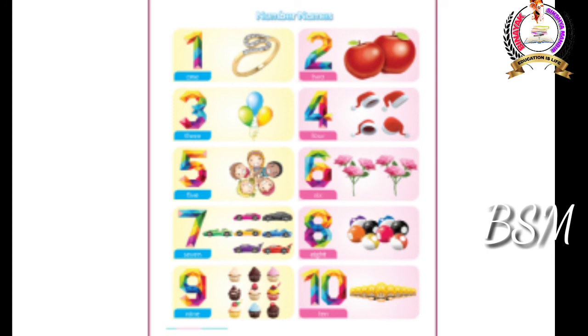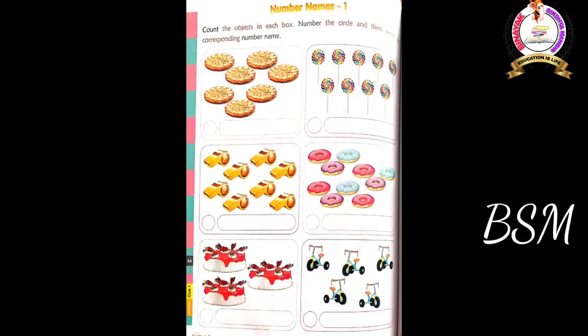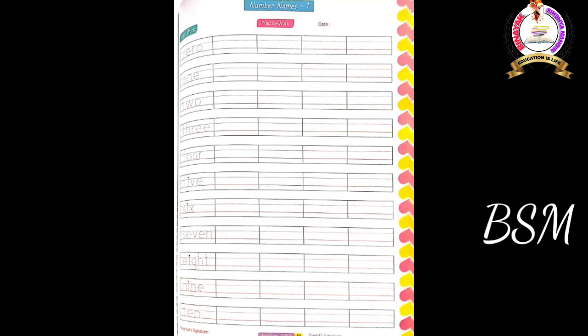Students, I hope you all have understood the topic. Homework: complete the activity given in page number fifty-four of the activity book, then practice book page number forty-seven. Thank you.